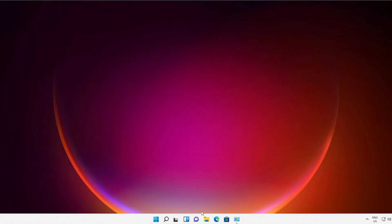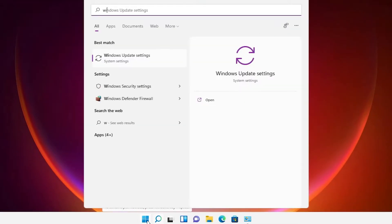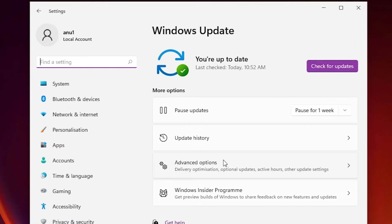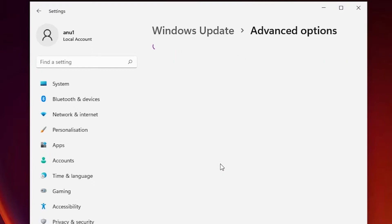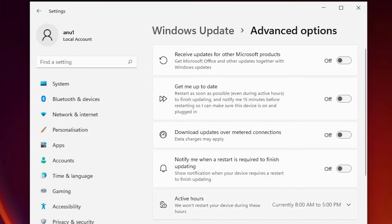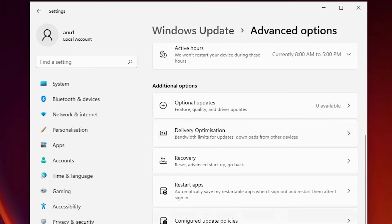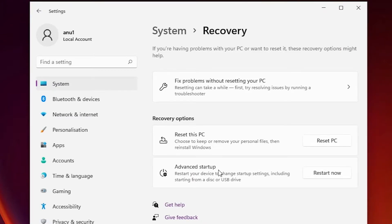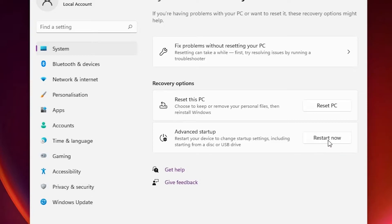Now just go to Start and type 'Windows Update Settings', then click on Windows Update. Here we find Advanced Options — just click on Advanced Options. Scroll down and find Recovery. Here is Recovery — just click on Recovery. Here we find Advanced Startup — just click on Restart Now.